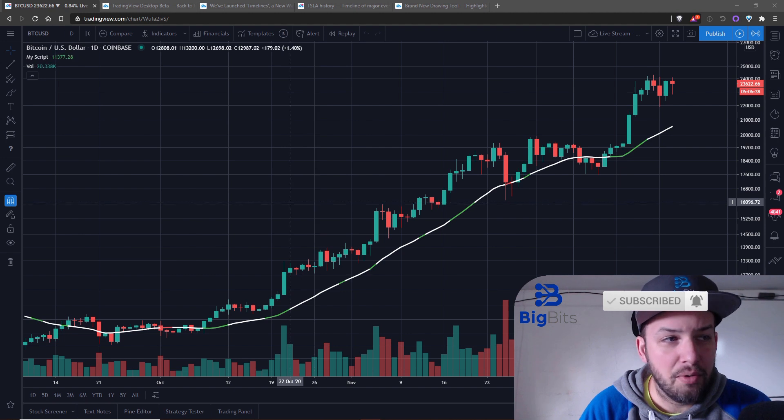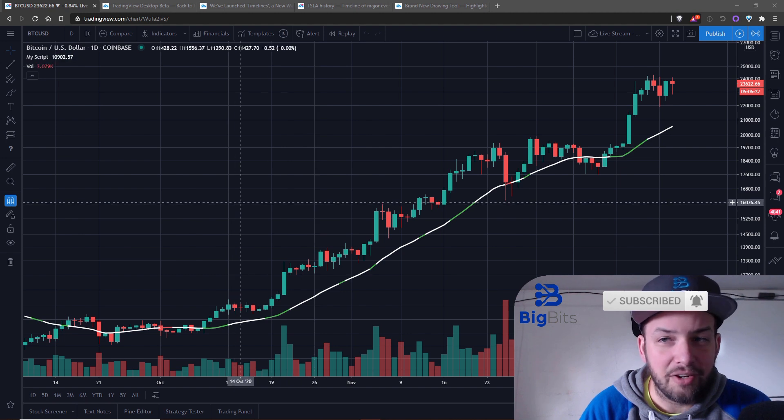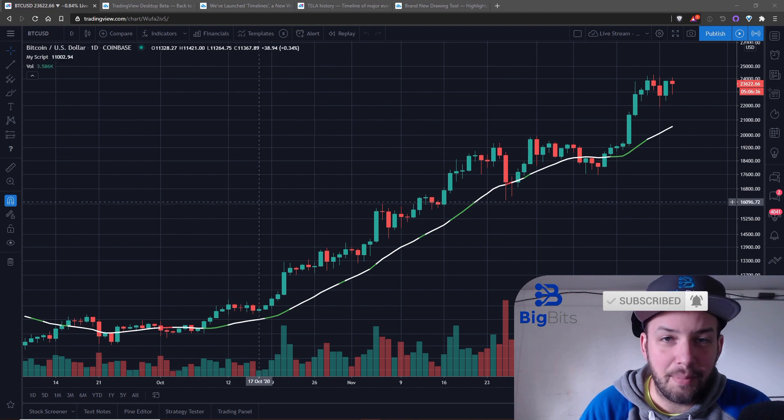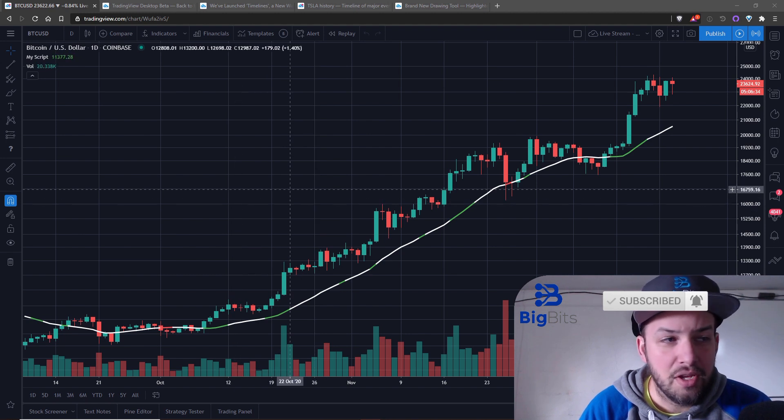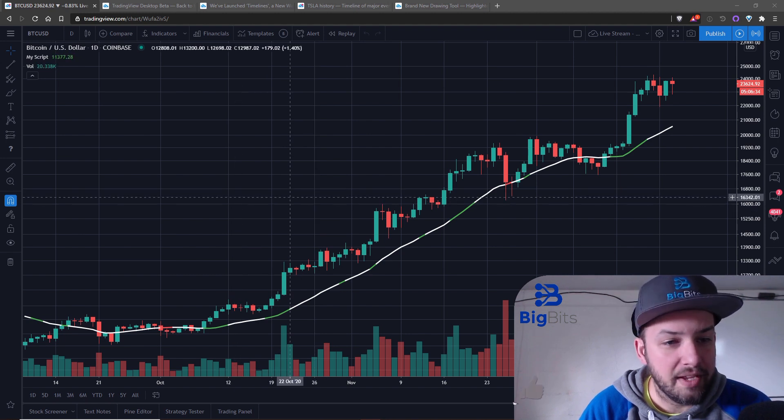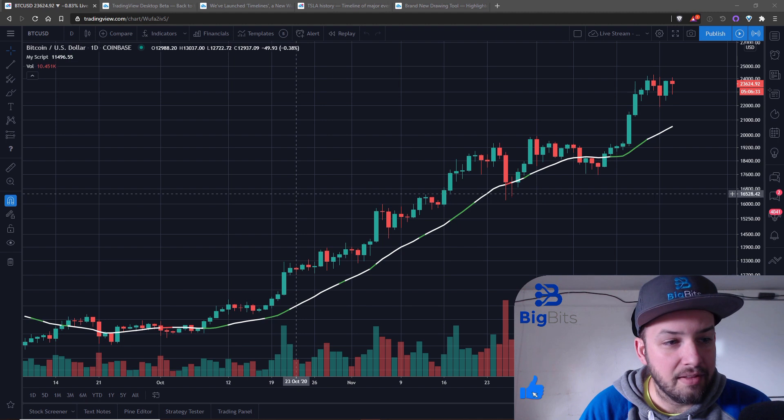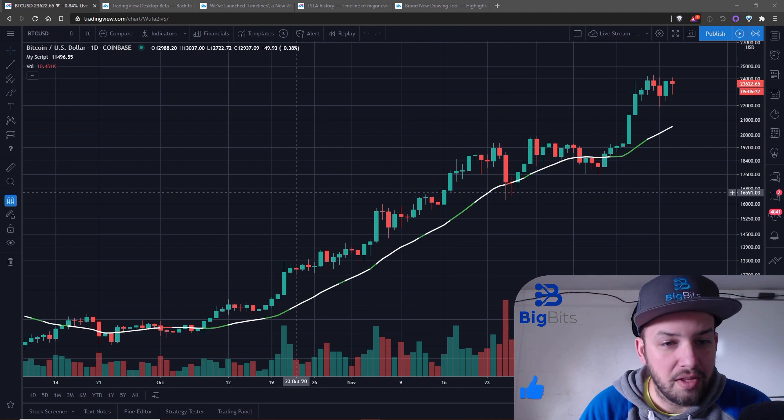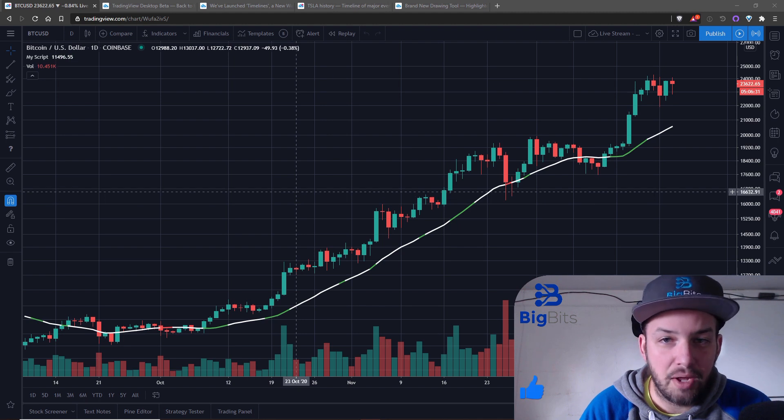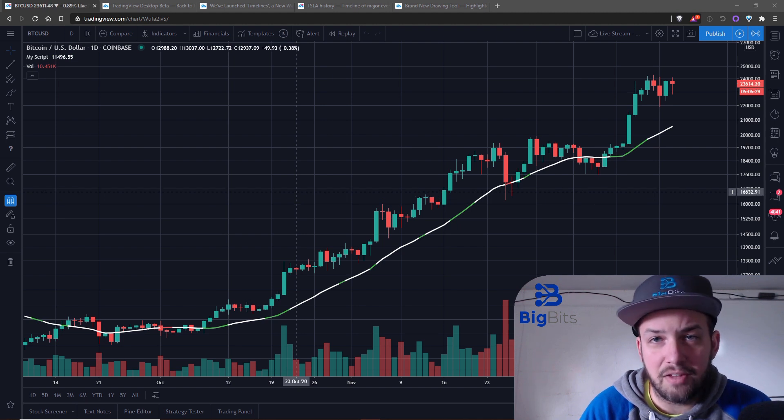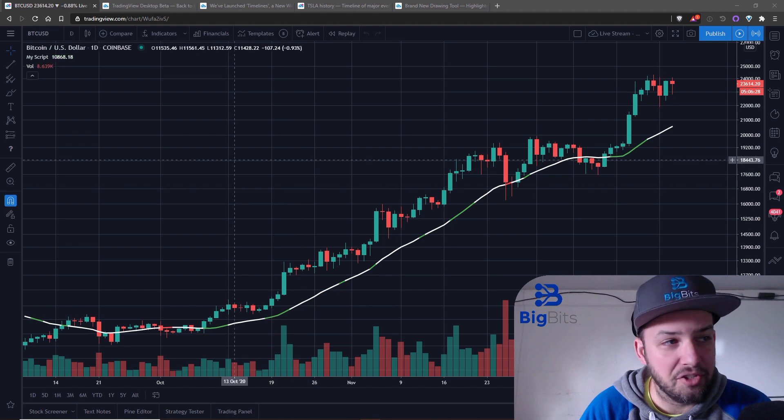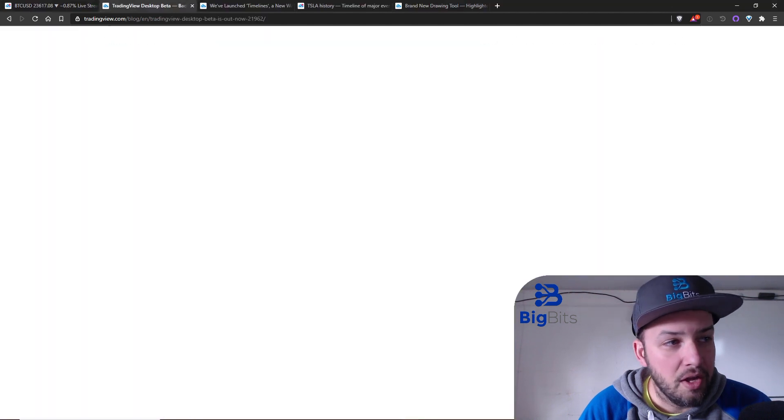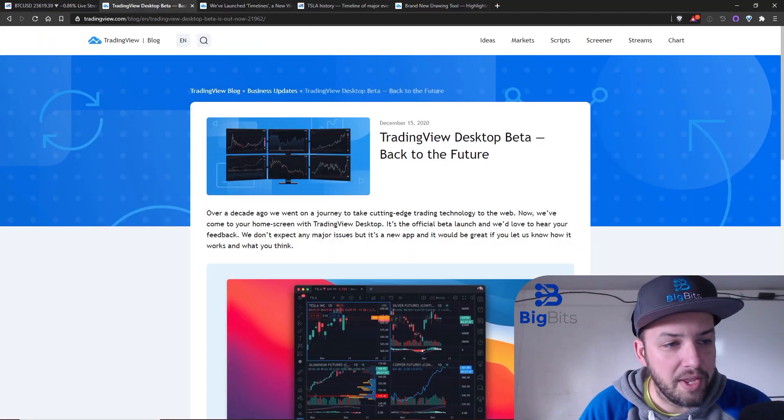Today we're gonna be looking at this particular chart on both the website here and on the desktop application. We'll be comparing it between the desktop and the web application.